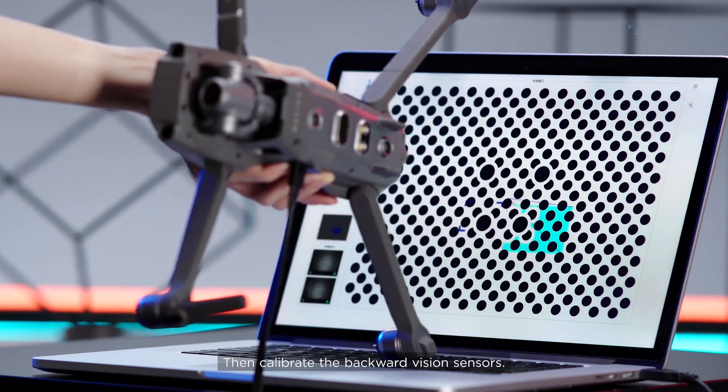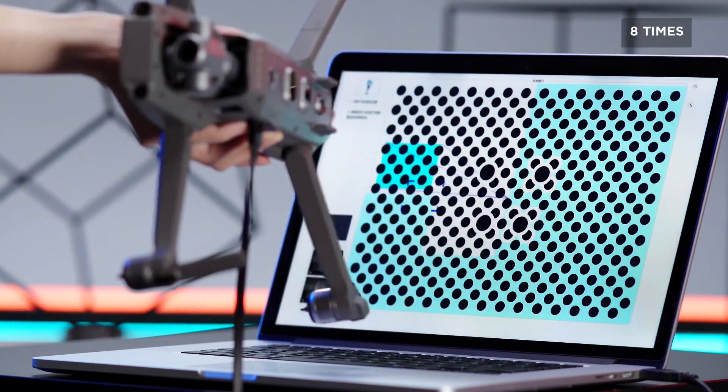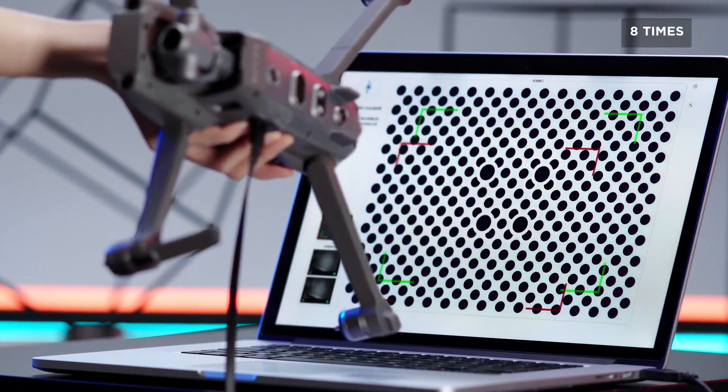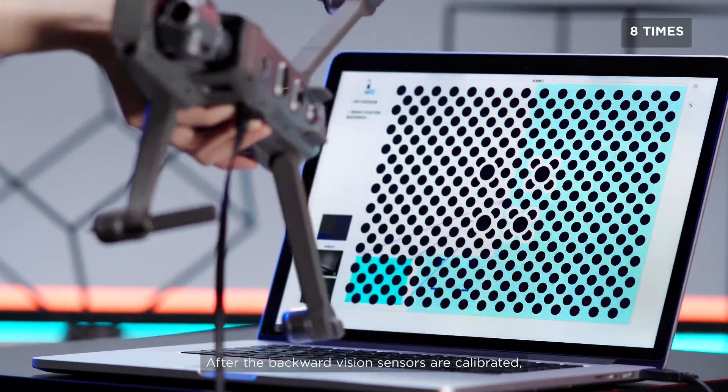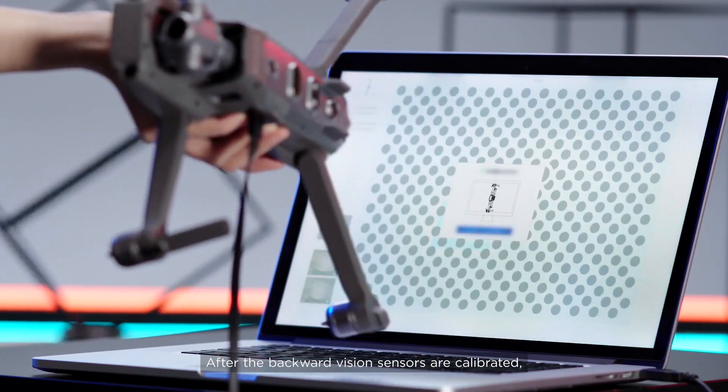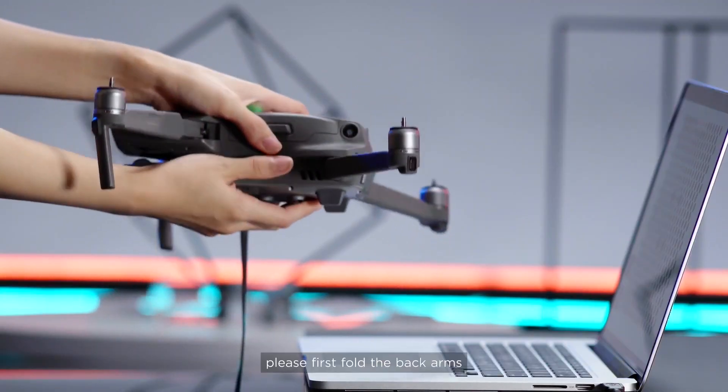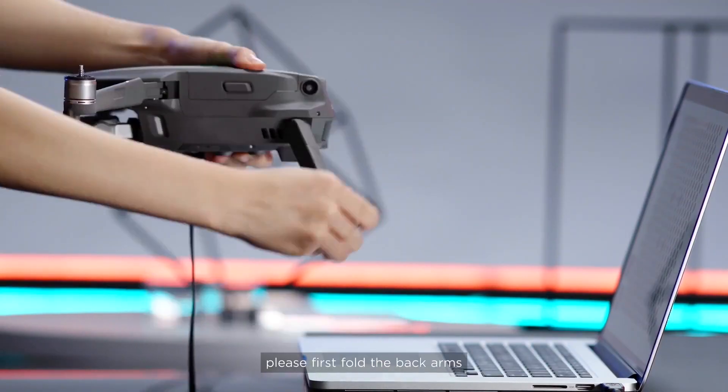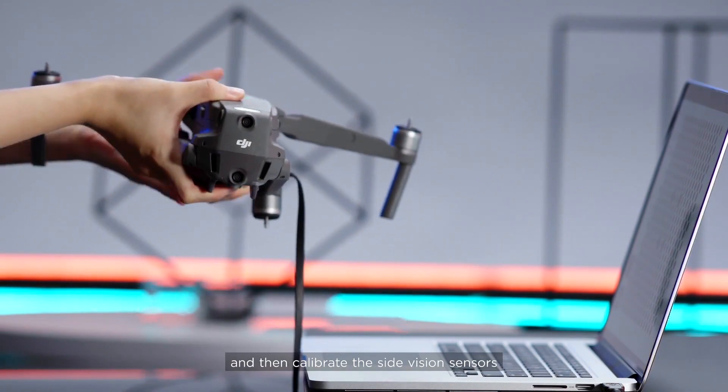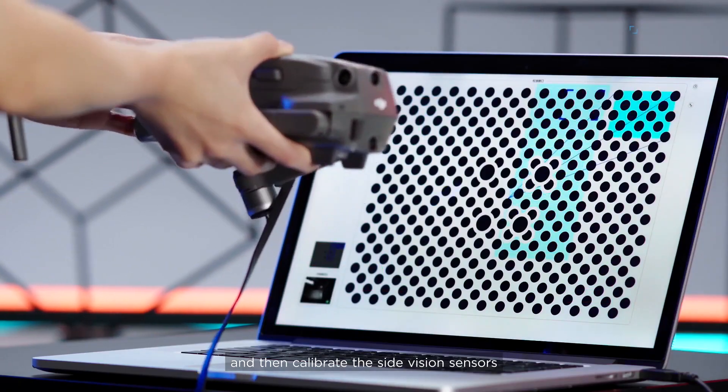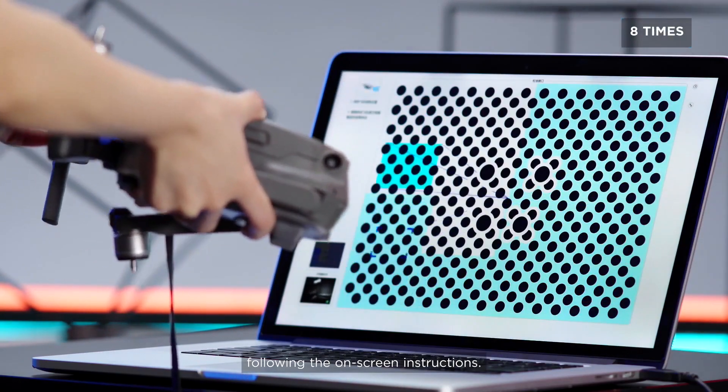Calibrate the backward vision sensors. After the backward vision sensors are calibrated, please first fold the back arms and then calibrate the side vision sensors following the on-screen instructions.